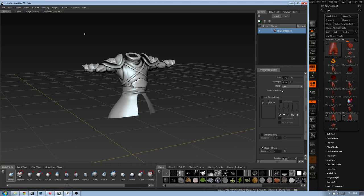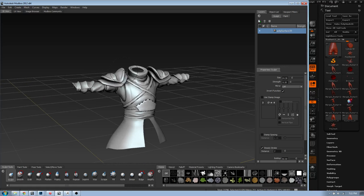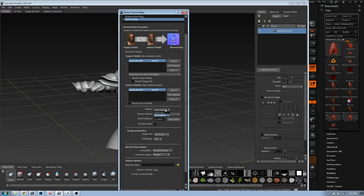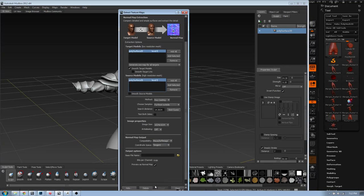To bake normal maps in Mudbox, you need your high poly mesh, then go to Extract Texture Maps, New Operation, Normal Map. The target model is the low poly mesh and the source model is the high poly mesh. Using ray casting, you bring in your decimated topology and simply extract it. I have tutorials on my channel covering this - I want to get straight into the texturing.